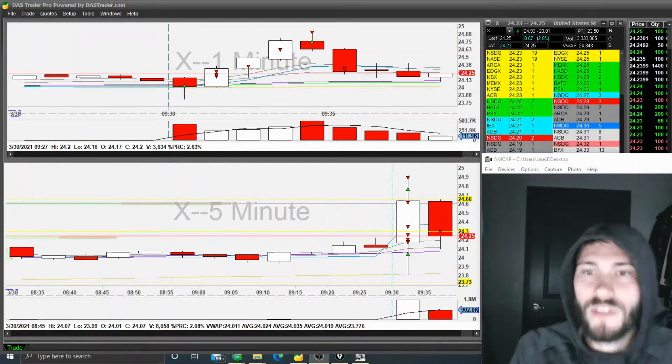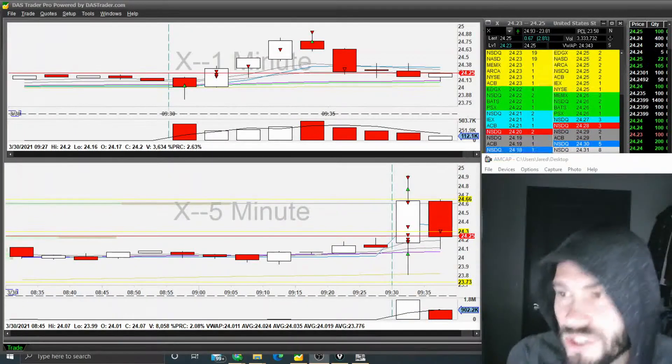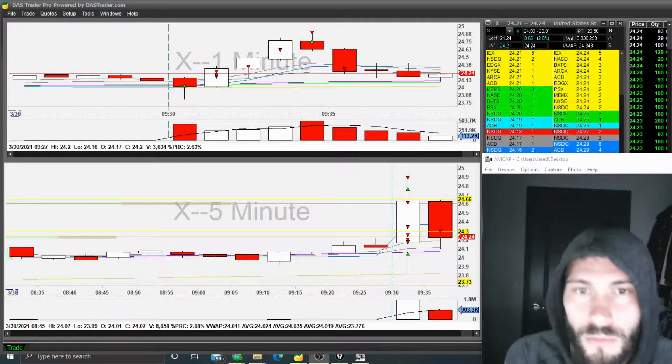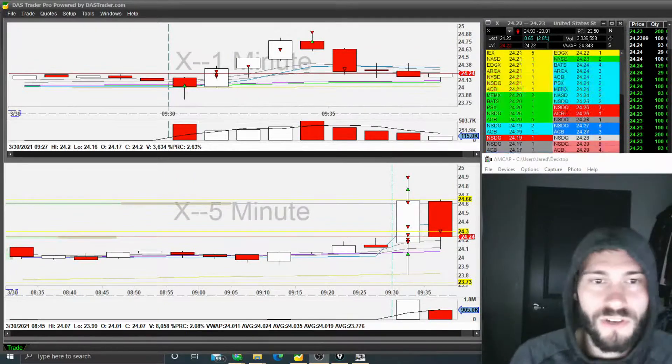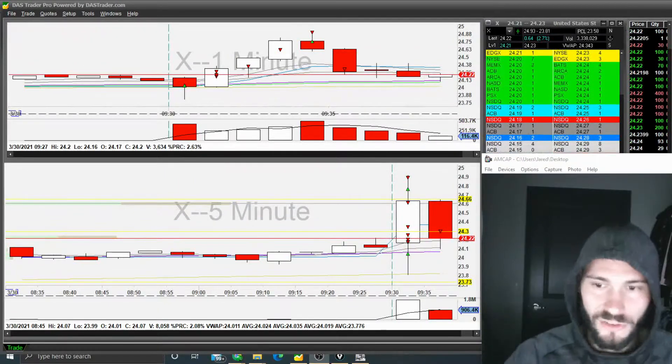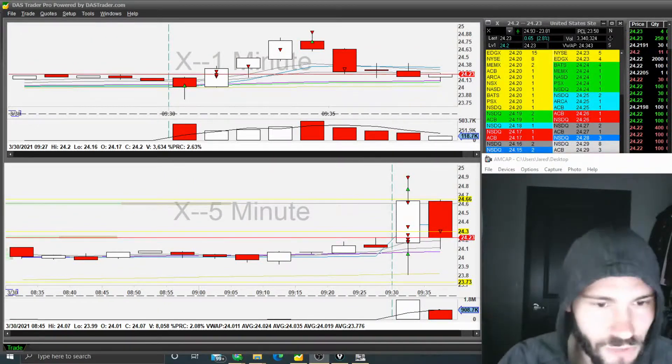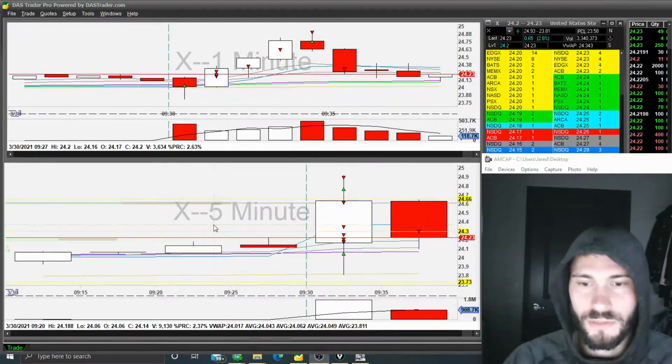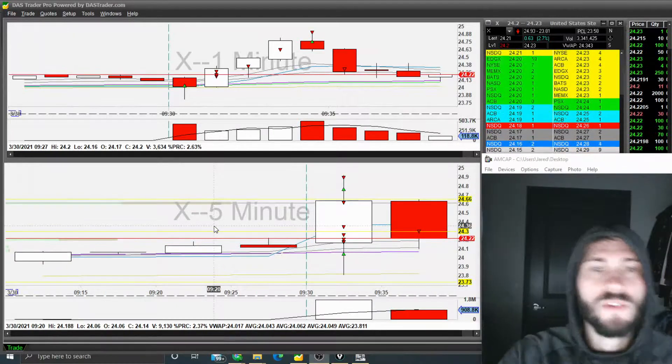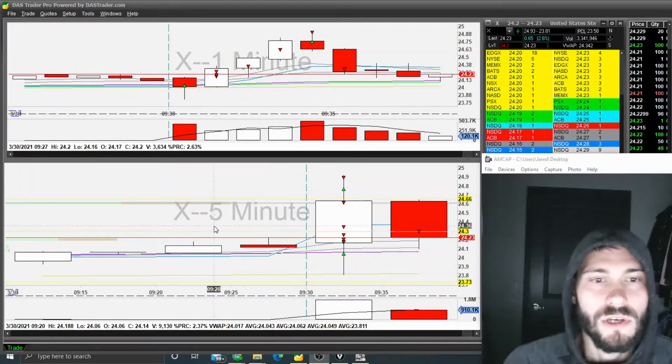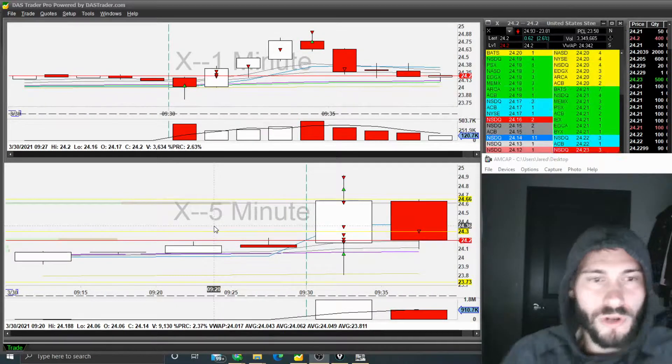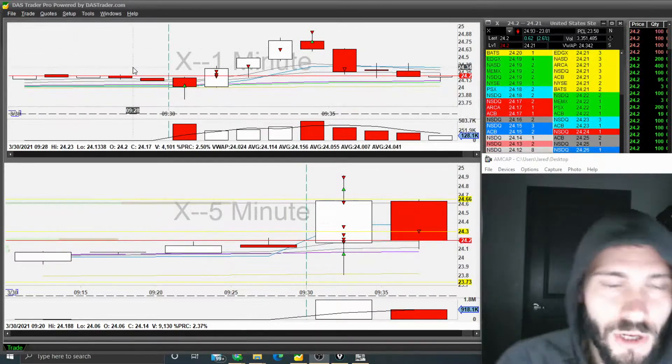All right guys, I had an okay day today. I should have made even more money. I was one and done trade on X, which you can see on the screen here. Excuse me, I lost my voice over the weekend.